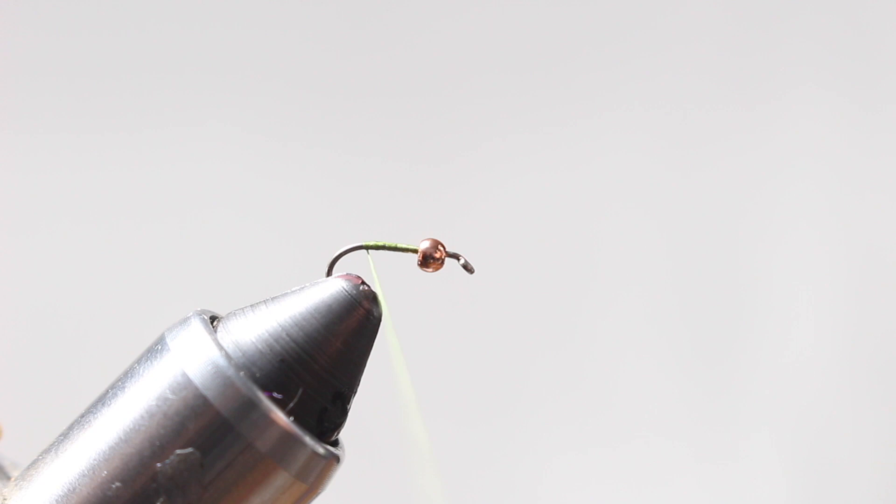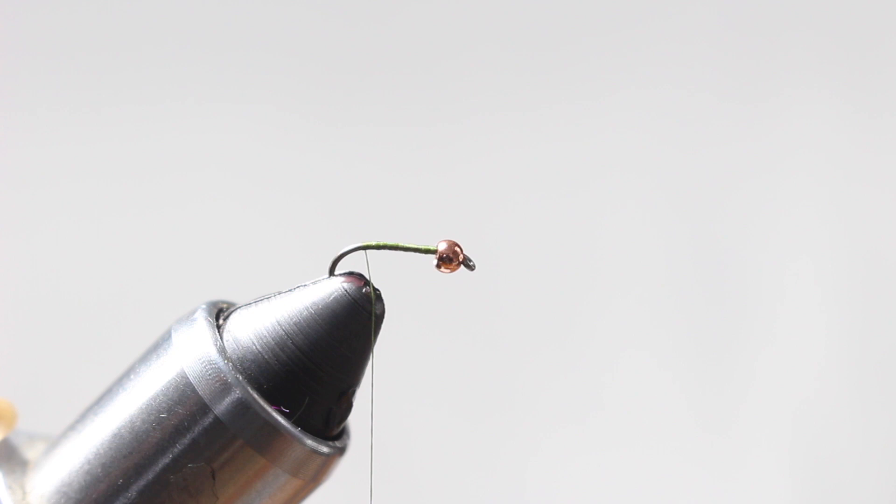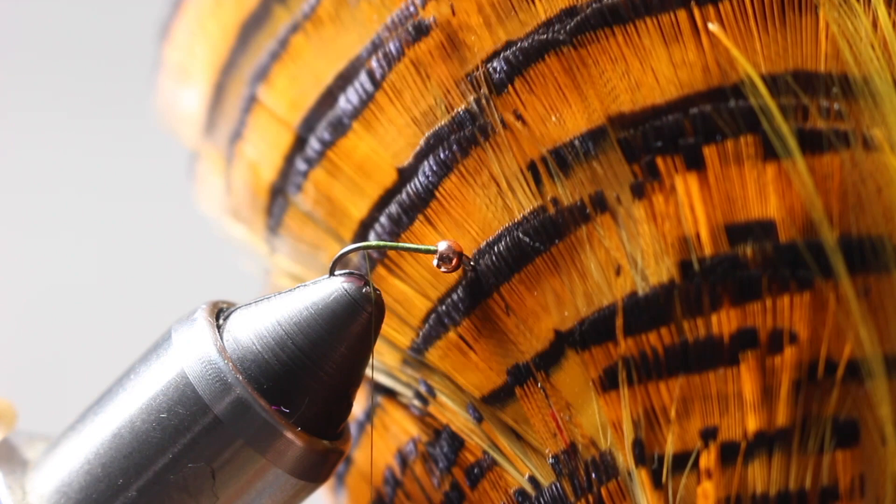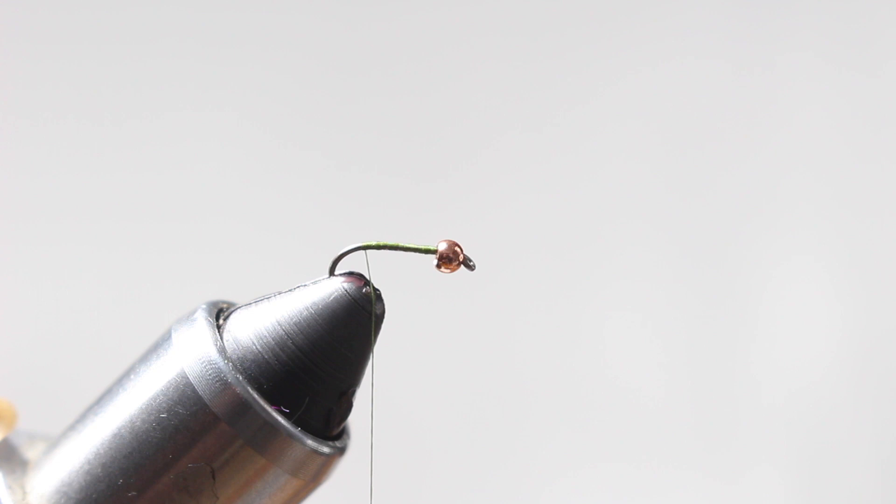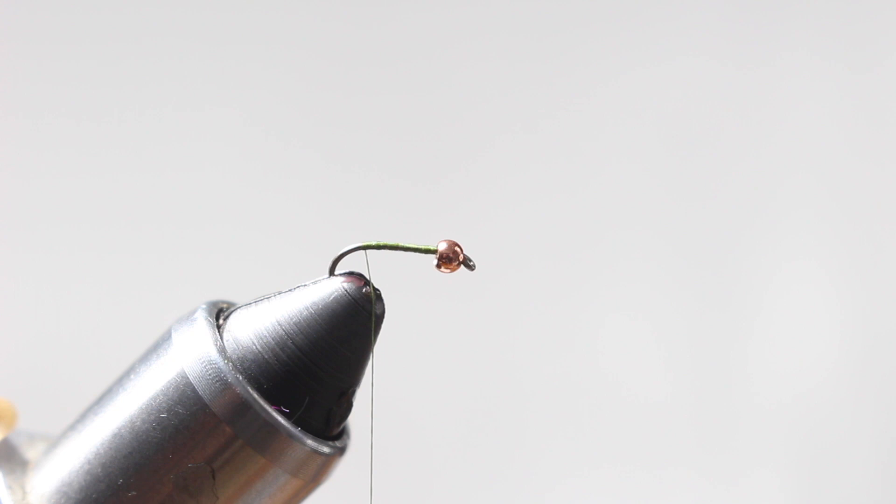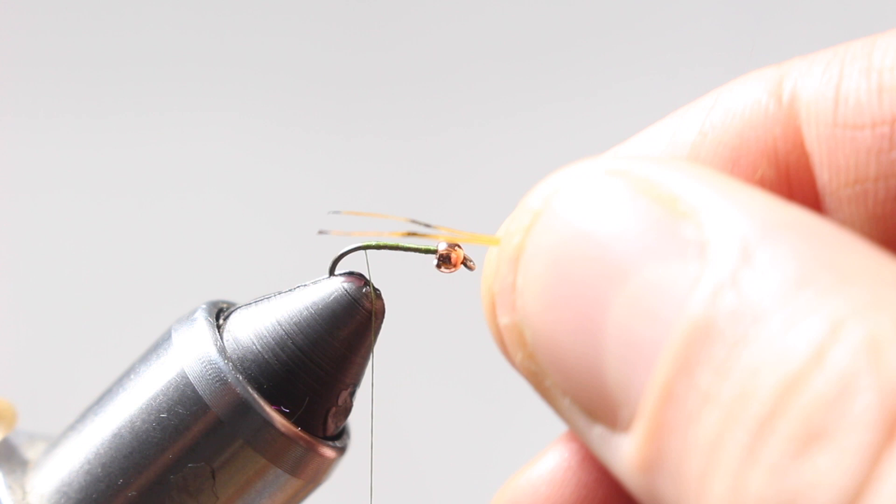From here I'm going to go ahead and take some gold pheasant fibers. Normally I would use just like a regular pheasant tail, but I've kind of been playing around with this gold pheasant lately and I really like just the coloring on the tips of the feathers here. I kind of like the kind of yellowish orange, there's a little bit of black in there. Just like that color contrast, it just I think it looks really good to me. I just have to see what the fish think.